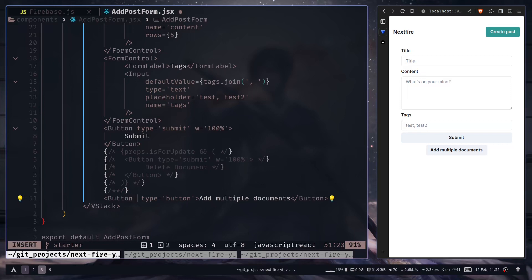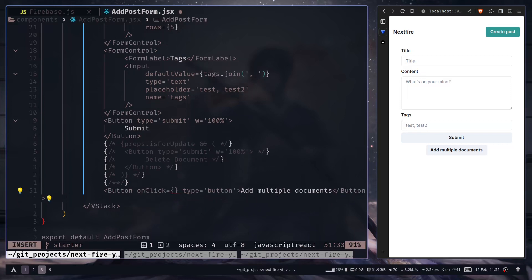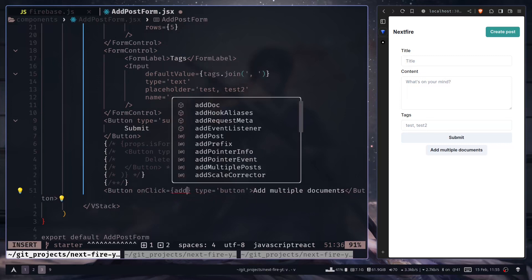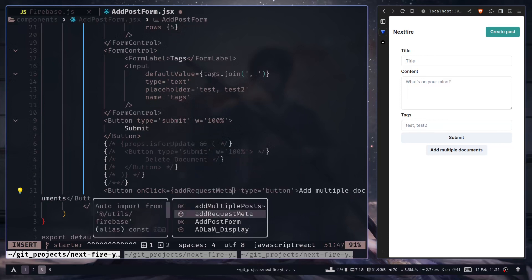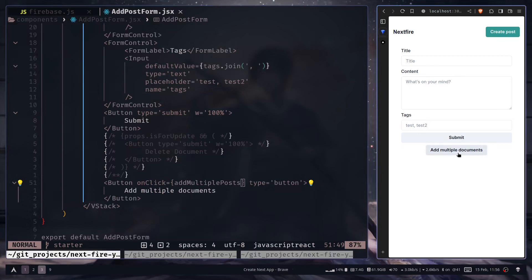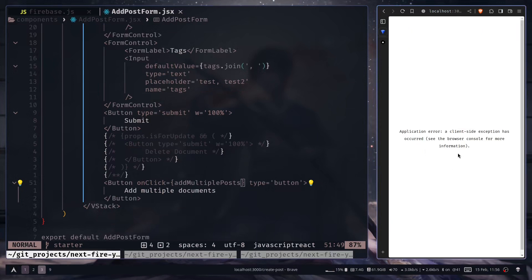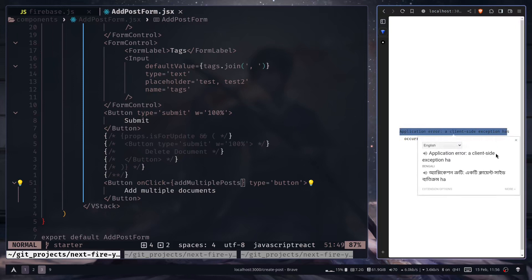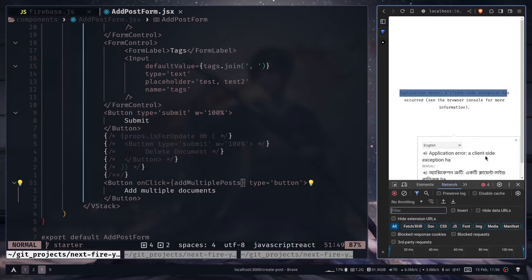Now we can add an on click event handler. We can pass the add multiple posts function. So hopefully it should work. If I click on add multiple documents, application error: a client side exception has occurred. See browser console for more information.